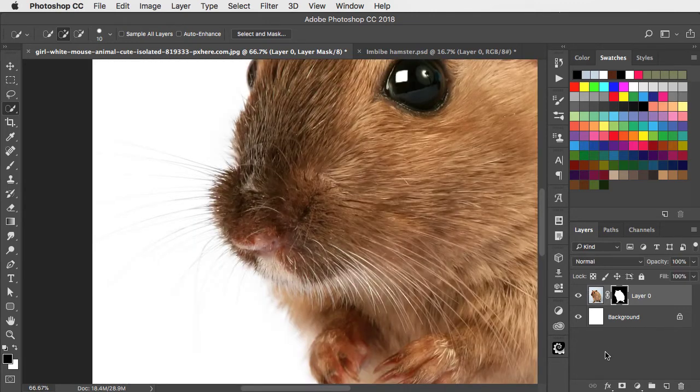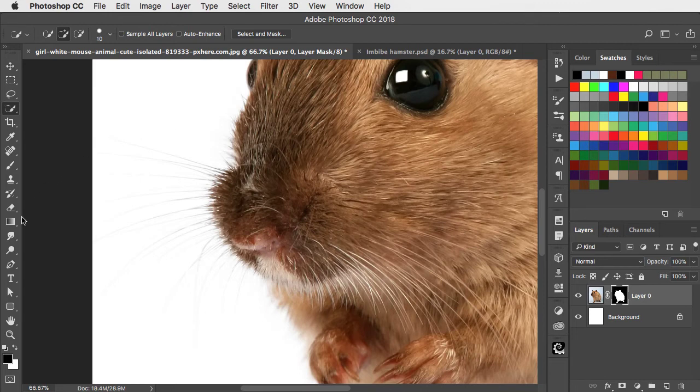So here's what we do. On the mask, switch to the Dodge tool set to Highlights with an exposure of 100%.